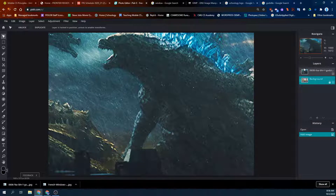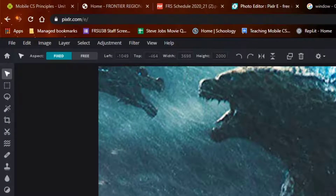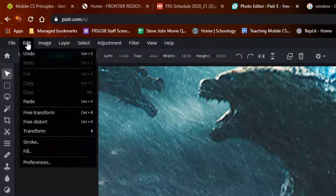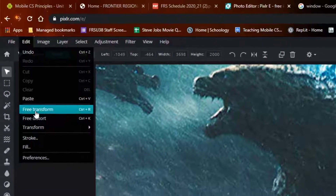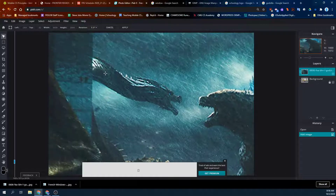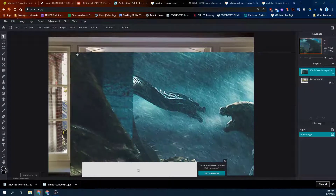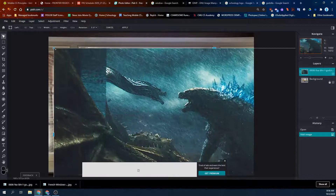Now I need to move this — hang on a second. First I want to resize this. I'm not seeing all of it, so I'm going to go to Layer, Edit, Free Transform. Then I can move it around, grab the corners and resize it, like most any other program. It's called Free Transform.